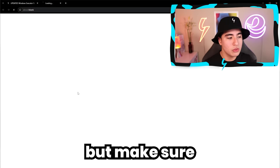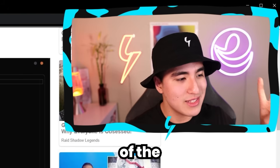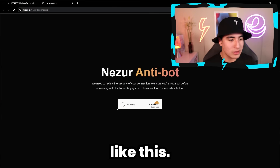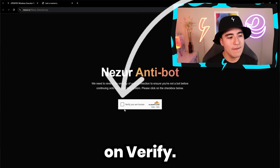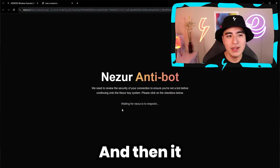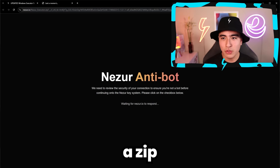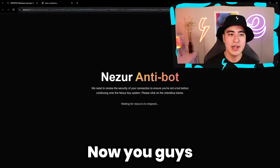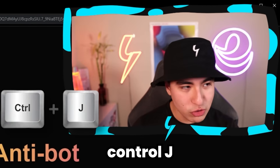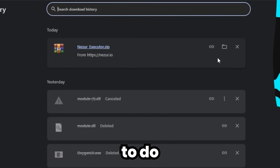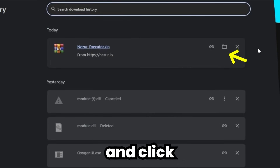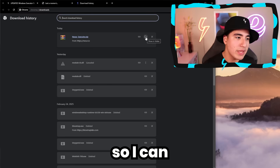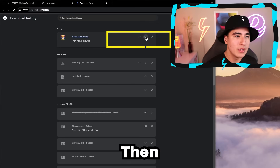Now we can go back and continue with the install. Click on the download, but make sure to X out of the two pop-ups. On the third time it'll bring you to a page that looks like this — click on Verify, I'm a human. And then it will download a zip that says neser_executor. You can do Control+J, click on the three dots, and click on Continue with Download.